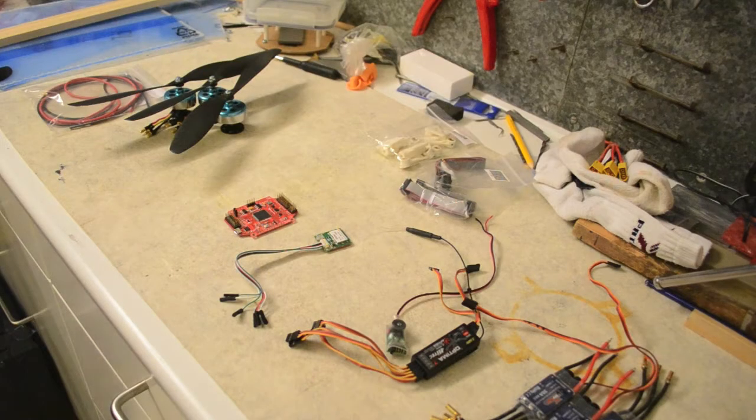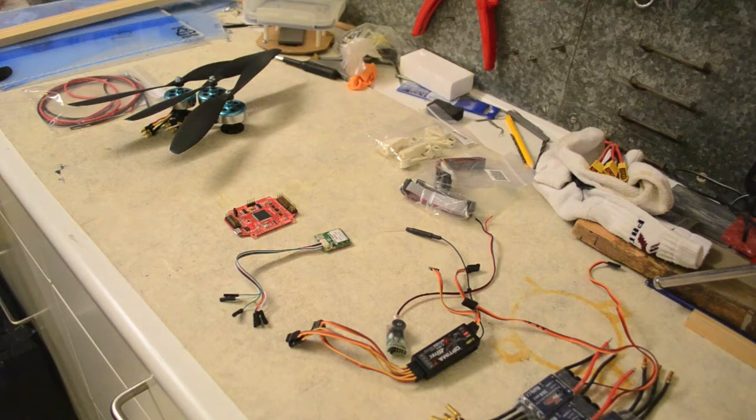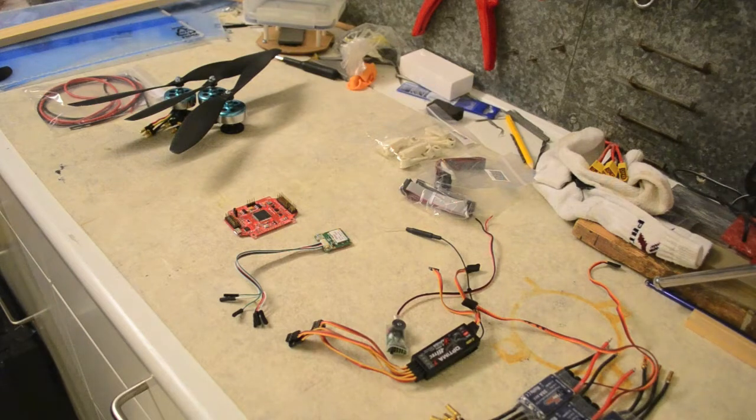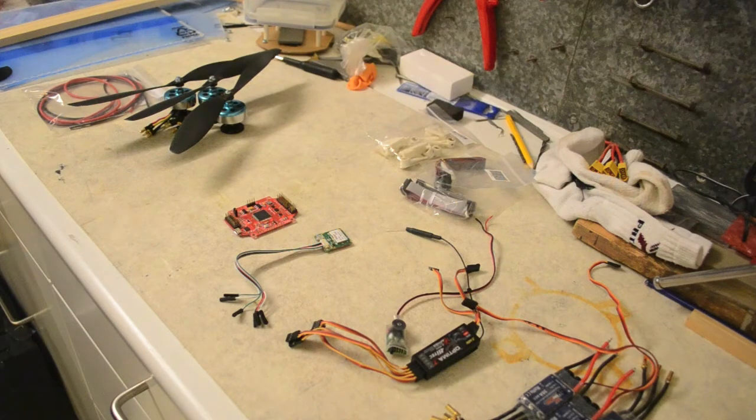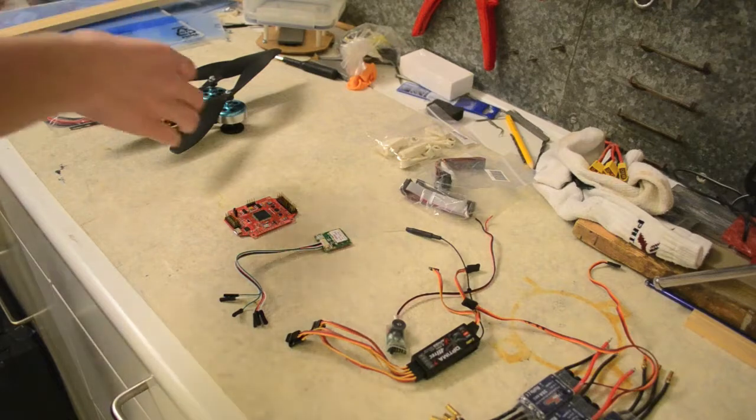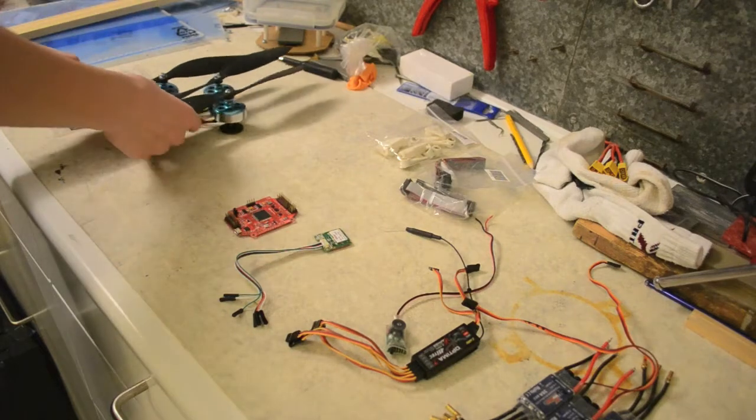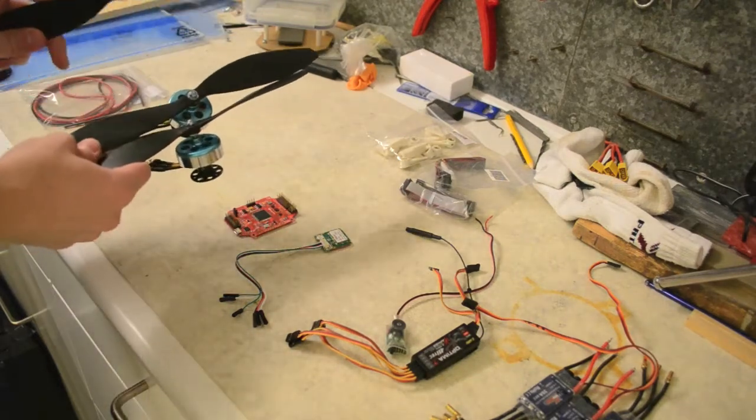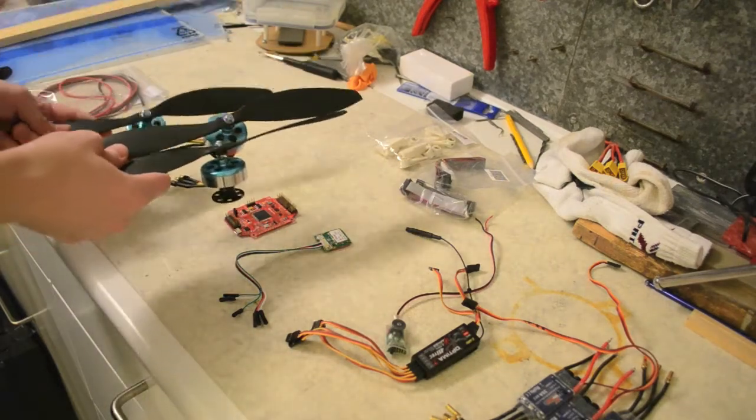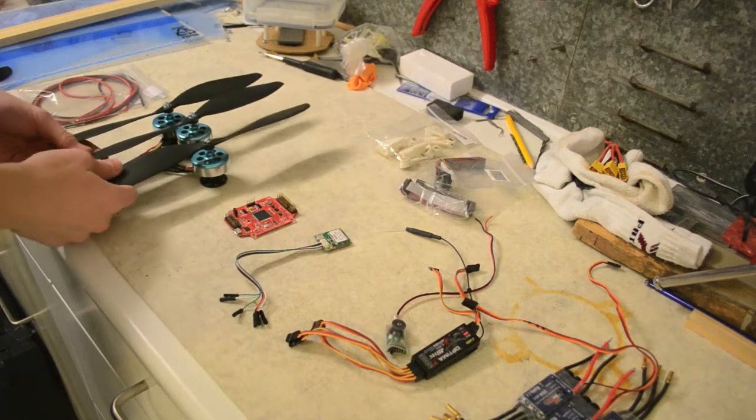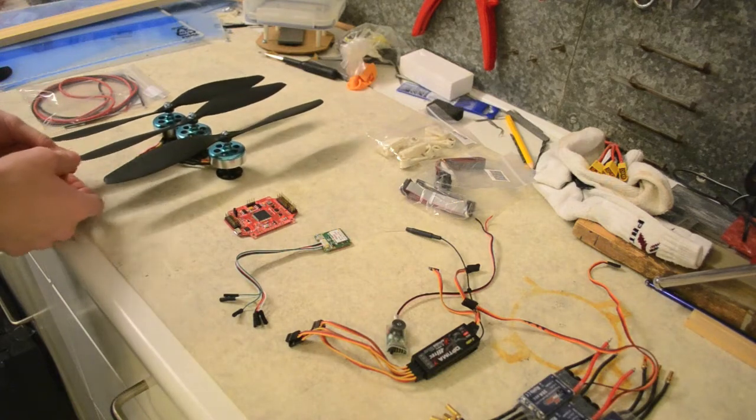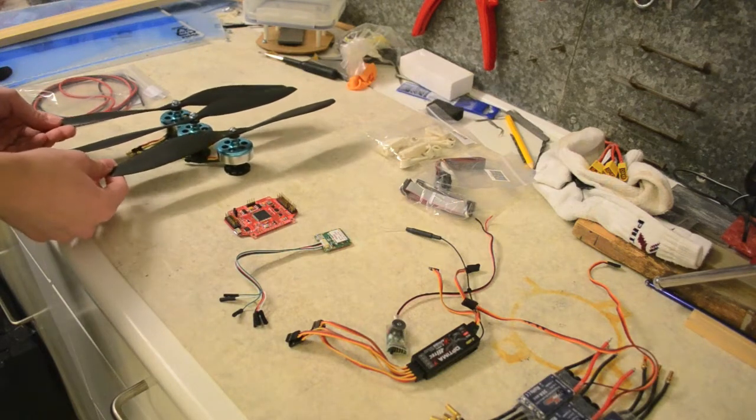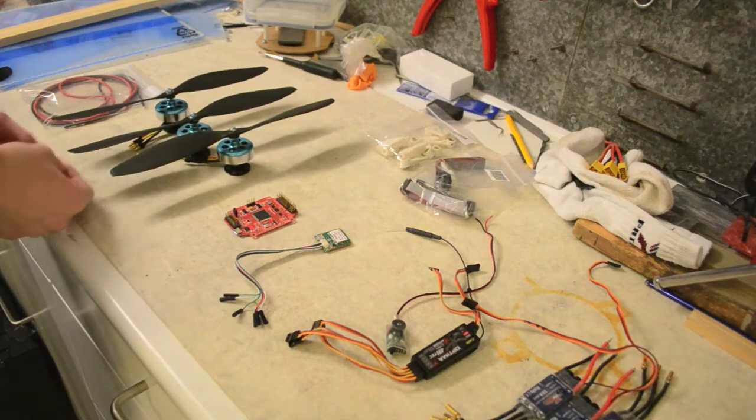Right, now on to the parts that I'm going to use for my tri-copter build. First of all, I'm going to be using the Hextronic DT750 motors. Very popular multi-rotor motors.